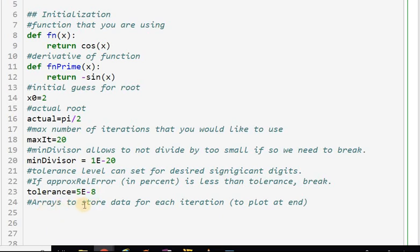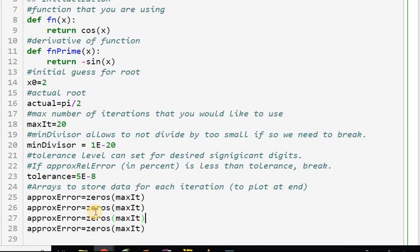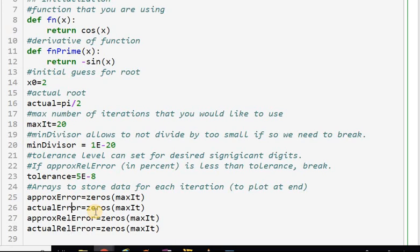Let's set up arrays to store the data. We want to store the approximate error, the actual error, the approximate relative error, and the actual relative error. We're doing that because we want to chart the performance of our algorithm and make graphs to show convergence rates. All four arrays are initialized to zeros.